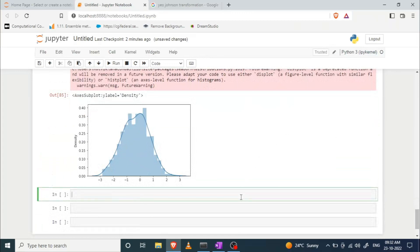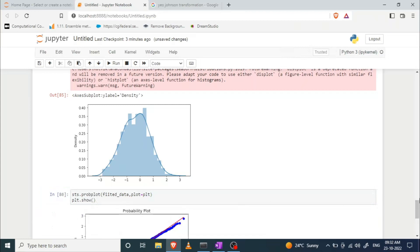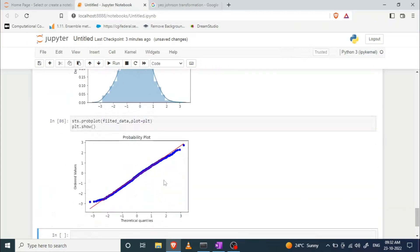If I plot a probability plot on this transformed data, as you can see, the data is now converted and this particular data follows the Gaussian distribution. So let's try to implement the Yeo-Johnson transformation as well.